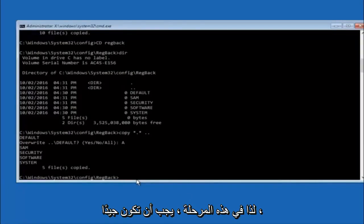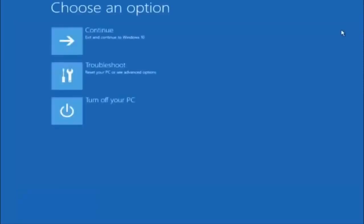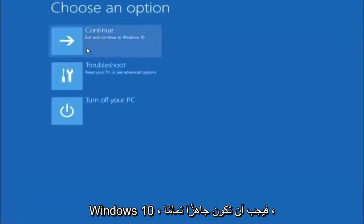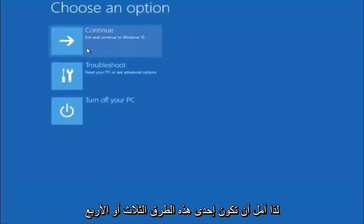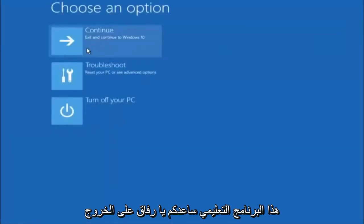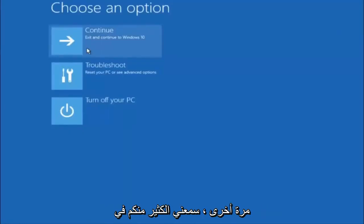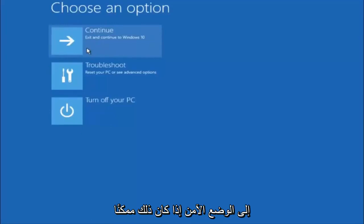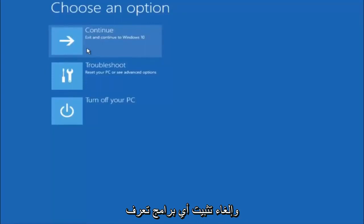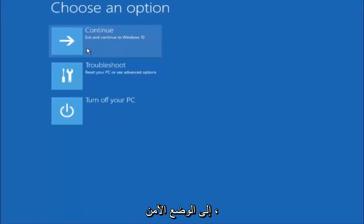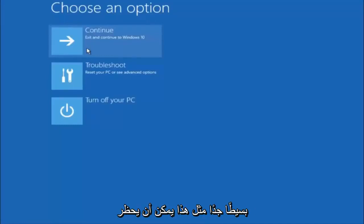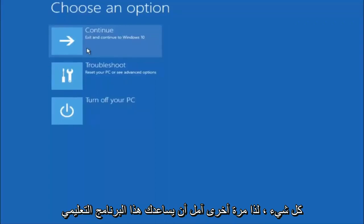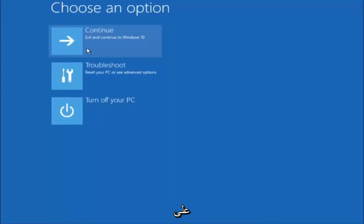At this point you should be good to go. You can close out of the command prompt window and continue to Windows. I hope one of these three or four different methods we went through in this tutorial helped you guys out. Try to go back into safe mode if possible and uninstall any programs you know might be conflicting with the Windows startup. Something very simple like that could be blocking everything up. I hope this tutorial helped you guys out and I will catch you in the next tutorial. Goodbye.